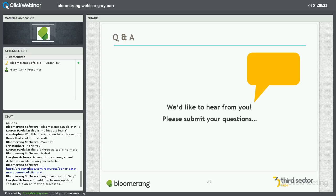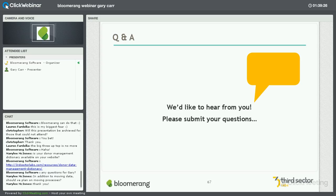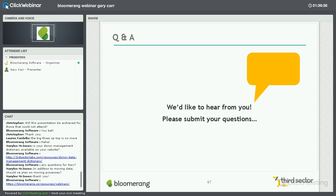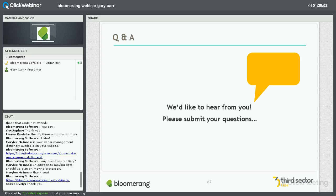I just want to let everyone know that we do these webinars once a week, every Thursday — they're always free and always educational. One week from today, we're going to be talking about silent auction items at your next fundraising event, with an expert on auctions sharing some of her tips. Check out our webinar page — there are lots of webinars scheduled through the fall on lots of different topics.